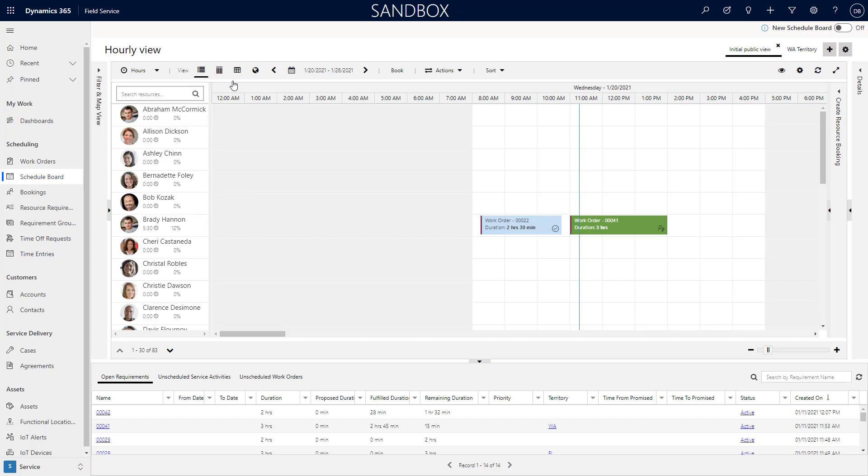There are some things that are still kind of under development with it, so things that you can't necessarily do with the new one that you could do with the old one. Like I can view schedule board tabs but I can't necessarily create them in the new version of the schedule board yet.